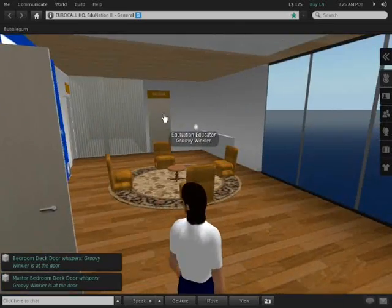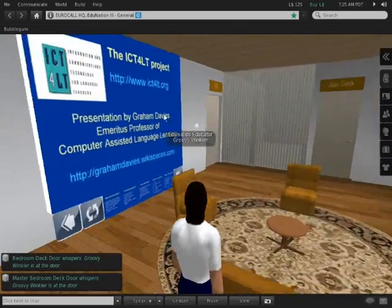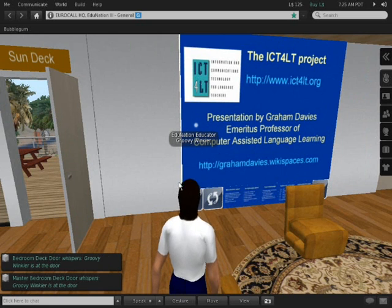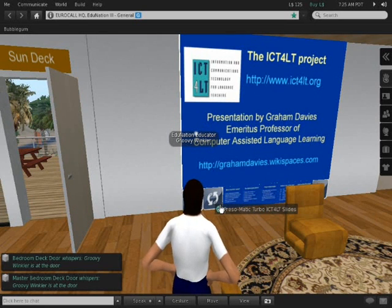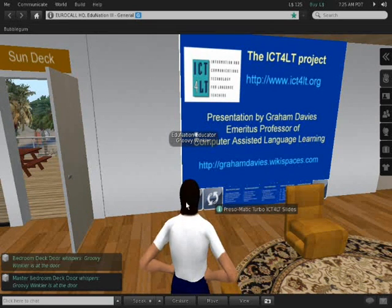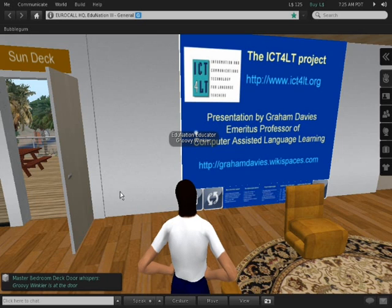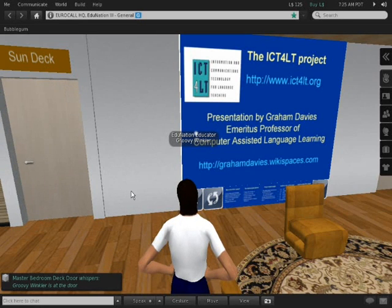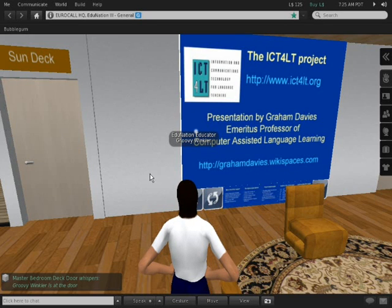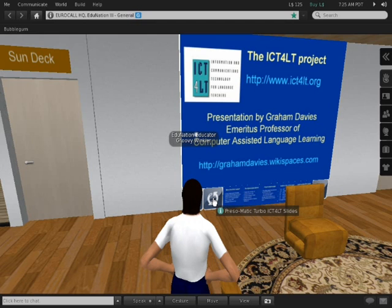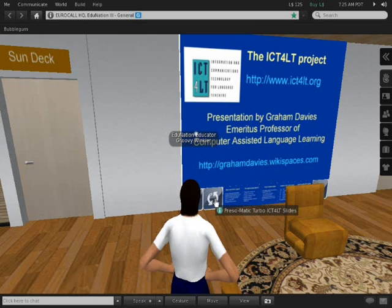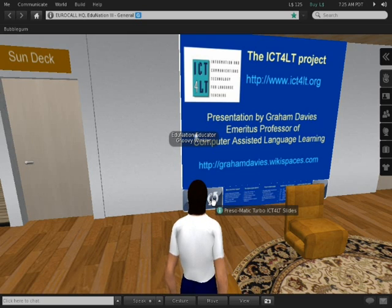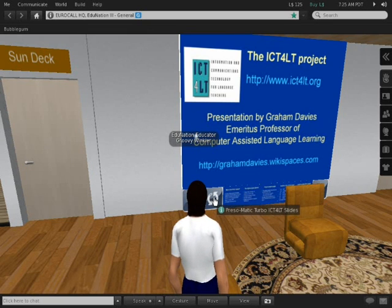Yet another PowerPoint presentation screen. This time, it's a presentation on the ICT for LT project. Well, that shows you what we have inside the building, and later on I'm going to make another video to show you what we have outside and on the roof. Yes, on the roof, and also in our next door neighbor's plot, which is right next door. Thank you for your attention.